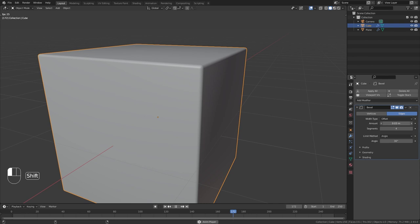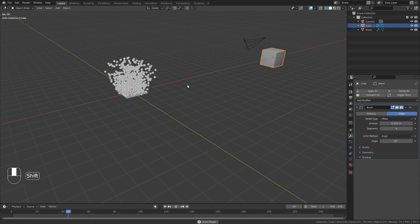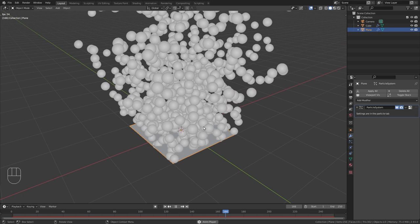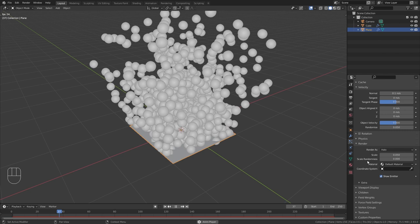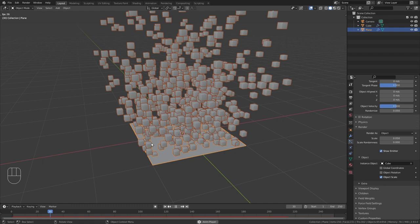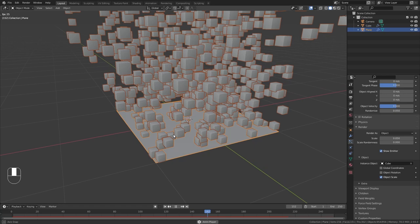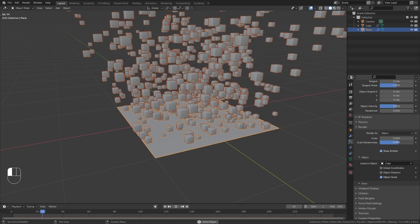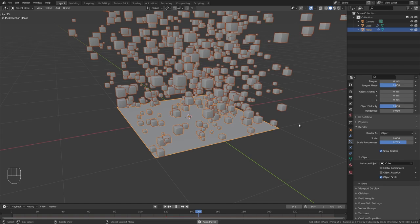Okay so now we are ready to replace our spherical instances with our cube. So go to the particle settings and under render change it from render as halo to render as object. Then as the instance object just select our cube and now we have all those little cubes instanced as particles. And I don't like that all the cubes have the same scale. So under scale randomness I am going to bring up this value to let's say something between 0.7 and 0.8. So we have some really small cubes and others that are bigger.